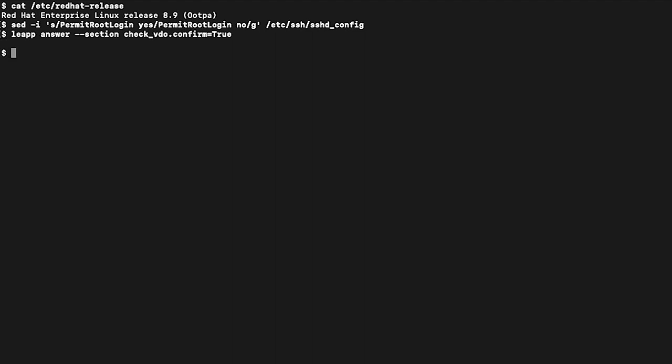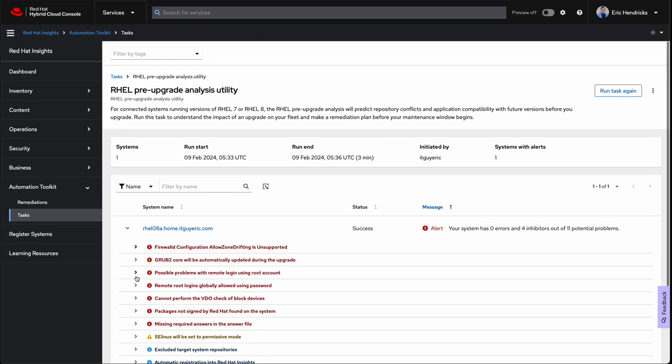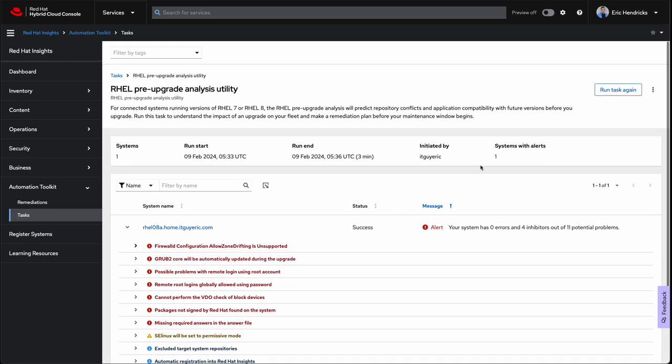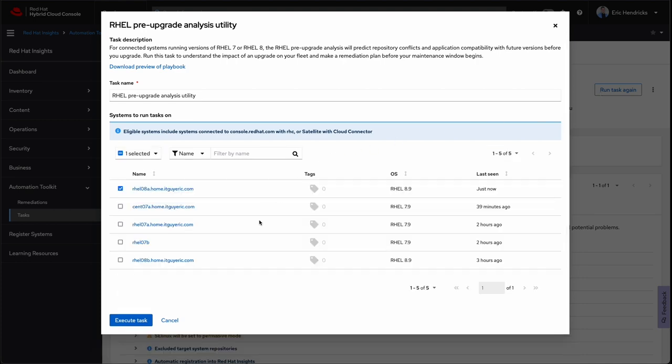The last inhibitor, zone drifting, can be fixed with another sed command. Let's change zone drifting from yes to no. That's it. Let's jump back into Insights and rerun our analysis task.